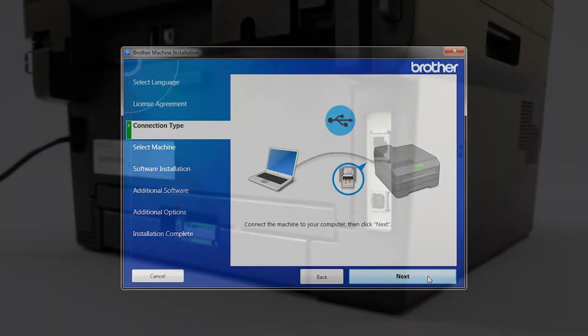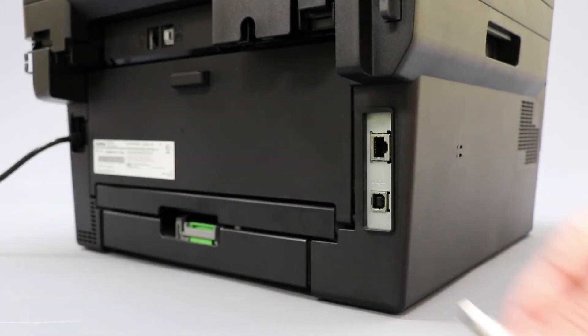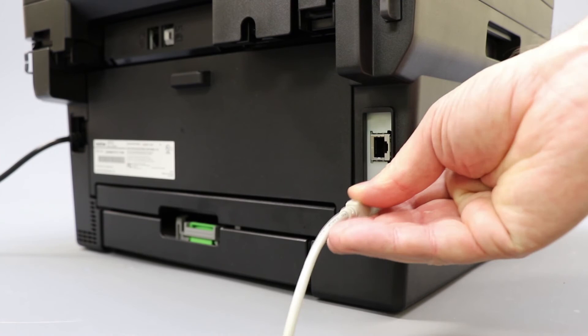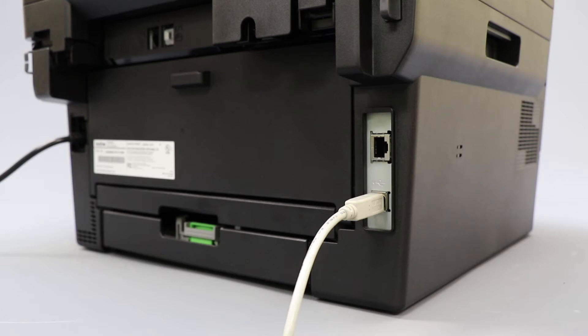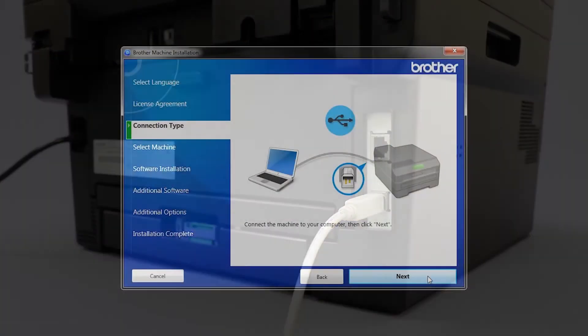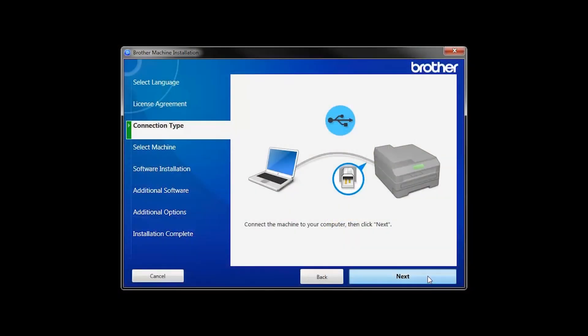When prompted, connect your machine to your computer with a USB cable. Cable lengths of over 6 feet are not recommended. Verify that your machine is powered on, then click Next.